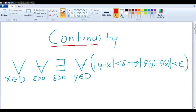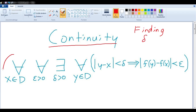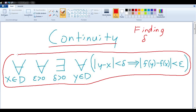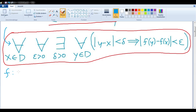In this video, we want to talk about continuity, and specifically about finding delta when using the epsilon-delta criterion for proving that a function is continuous. We'll do that by looking at two concrete examples. I'm assuming that you have seen this criterion before, and we're going to use it to prove that this function is continuous — we'll call it f, and say it's the function that sends x to 3x plus 4.